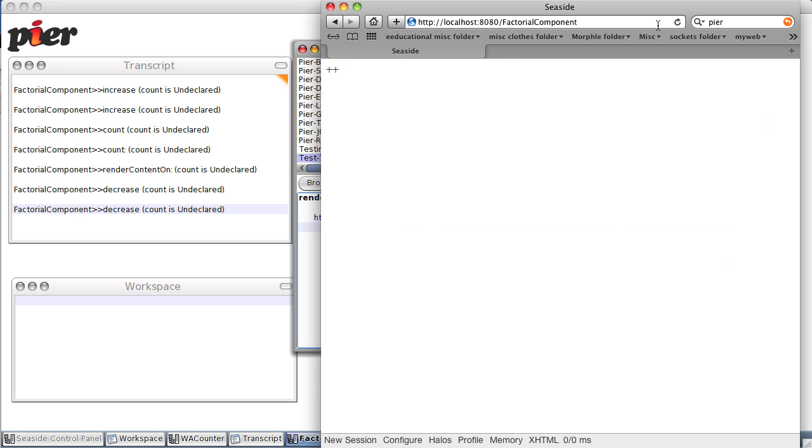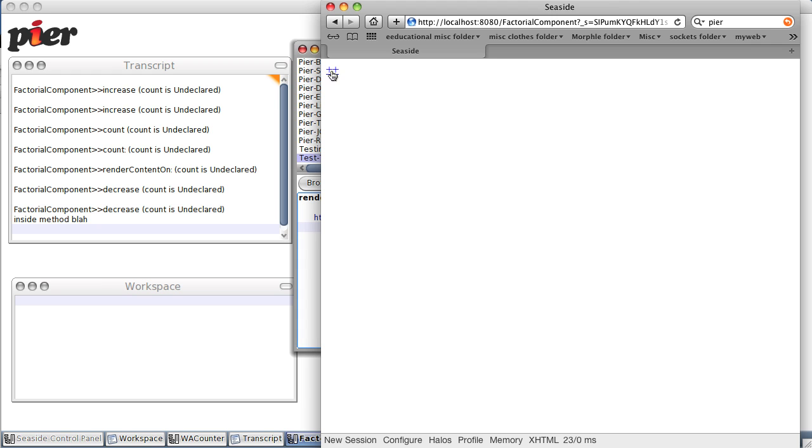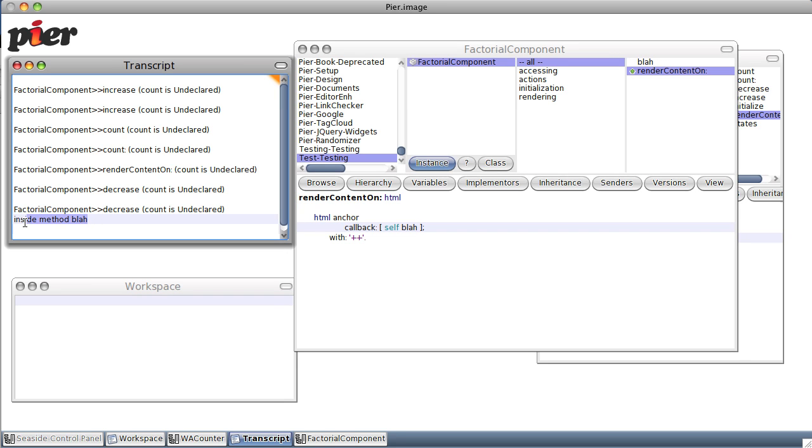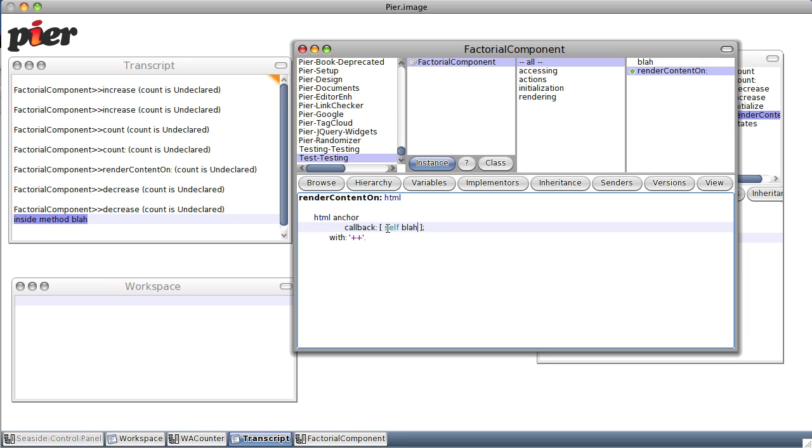Refresh, refresh, and sure enough, since we now have a callback defined for this anchor, we can actually click it. And sure enough, we get the message. We get something printed in transcript: inside message blah. So that anchor is now associated with the callback, self do the message blah. Well, cool.